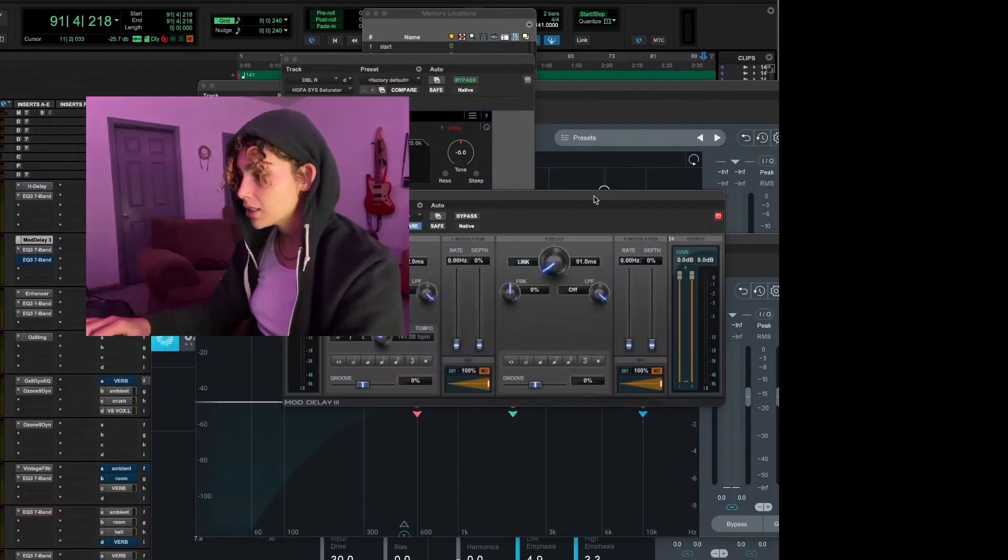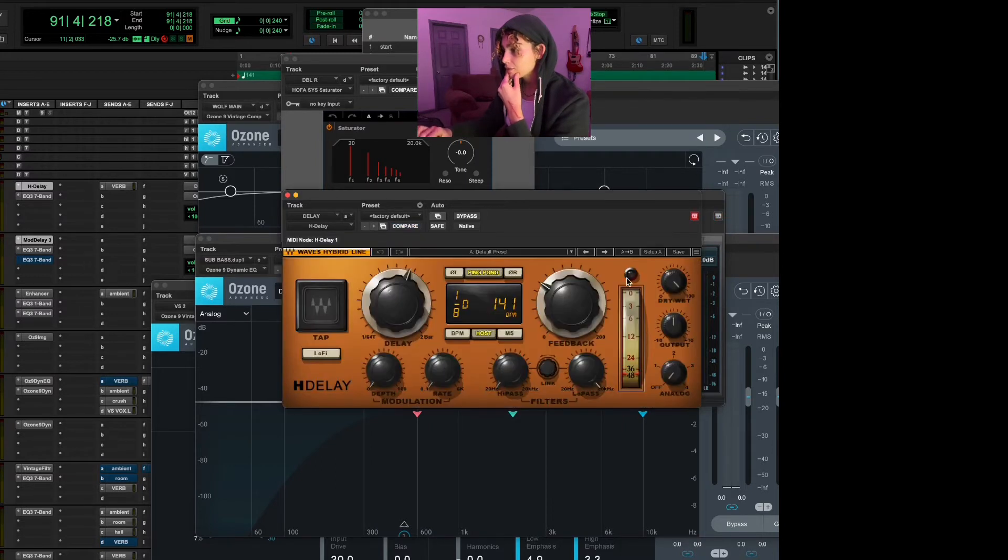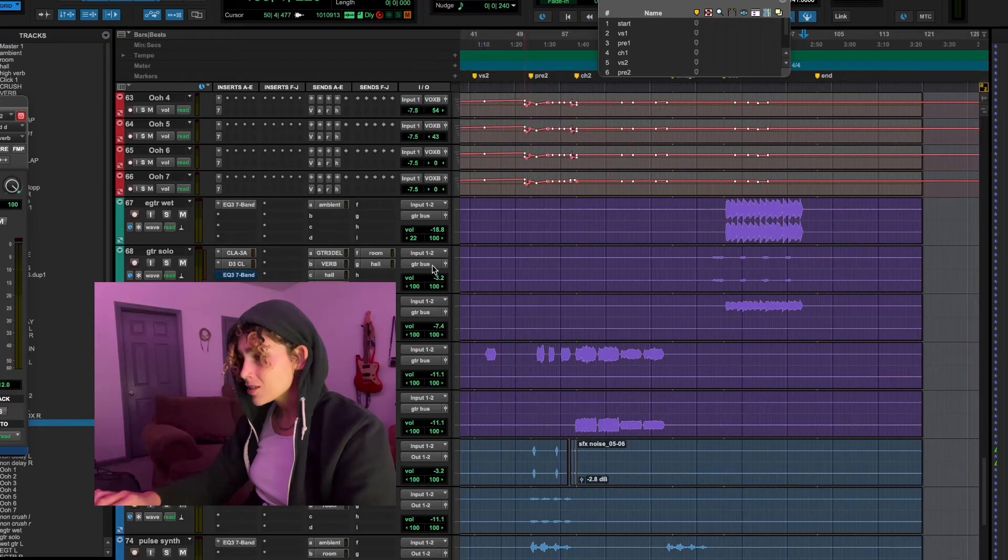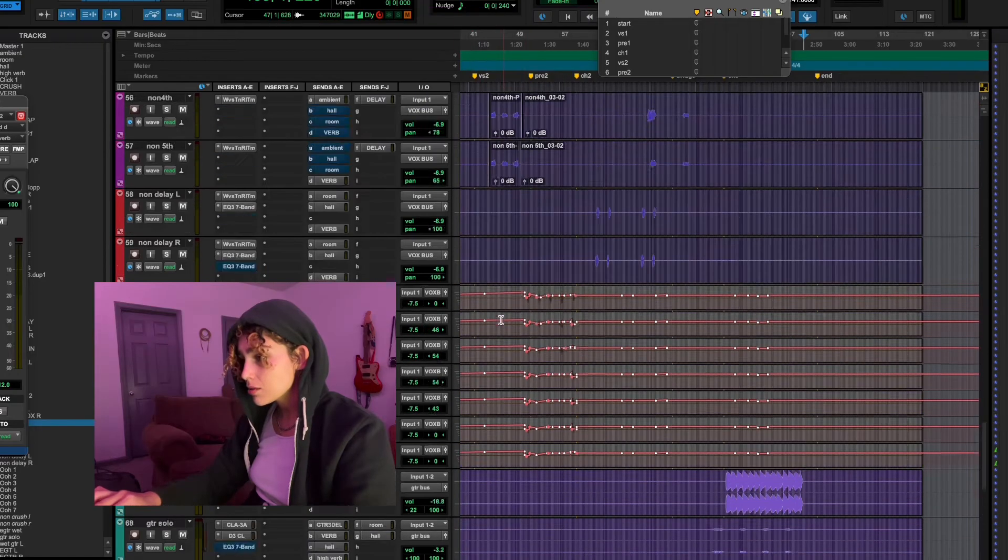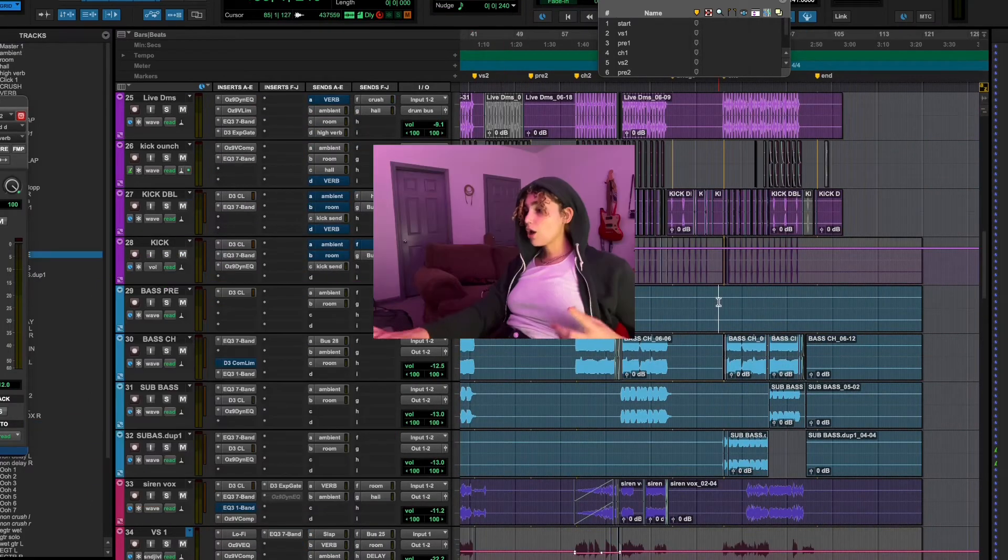As far as delays: Mod delay for a slap back effect, H delay for a longer delay. And I'd say that's about it, that's the rundown.